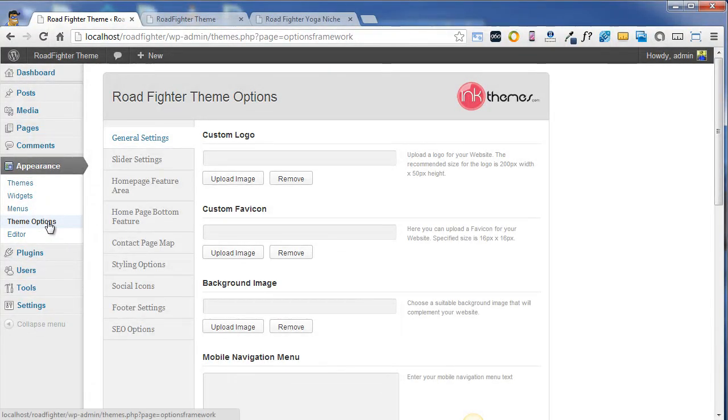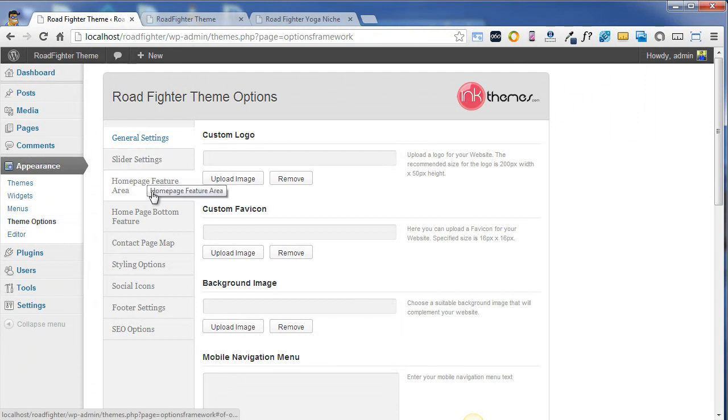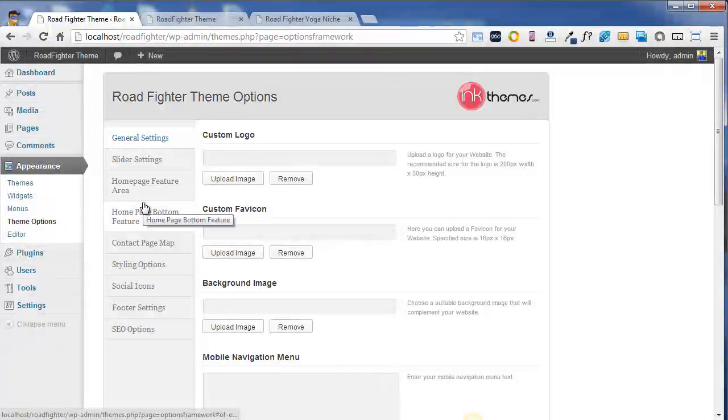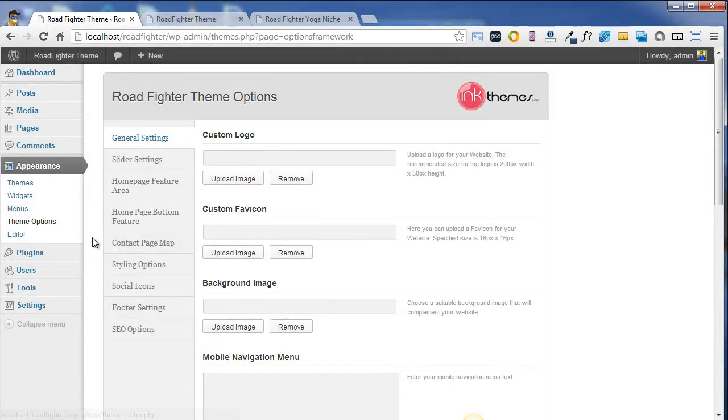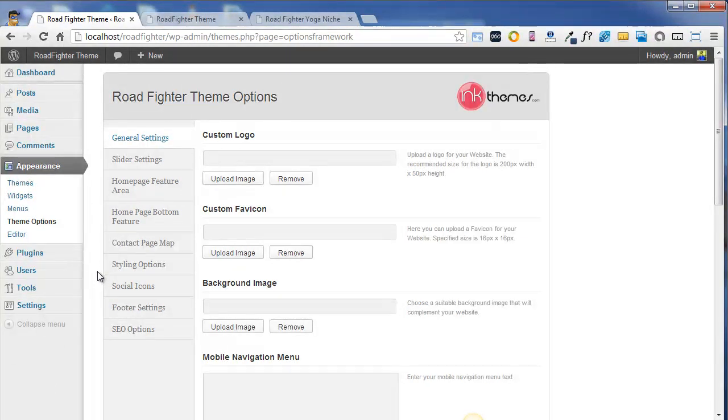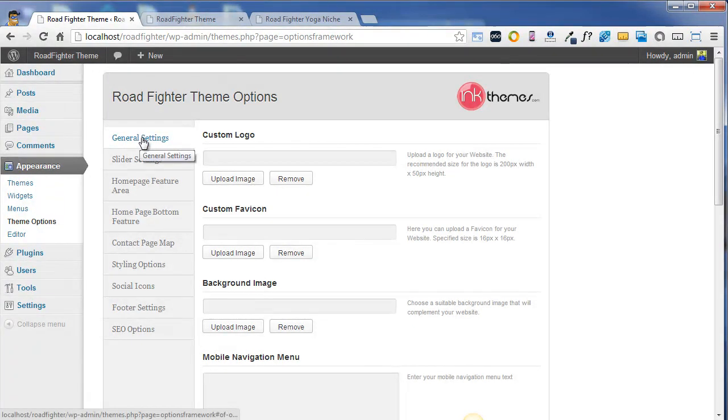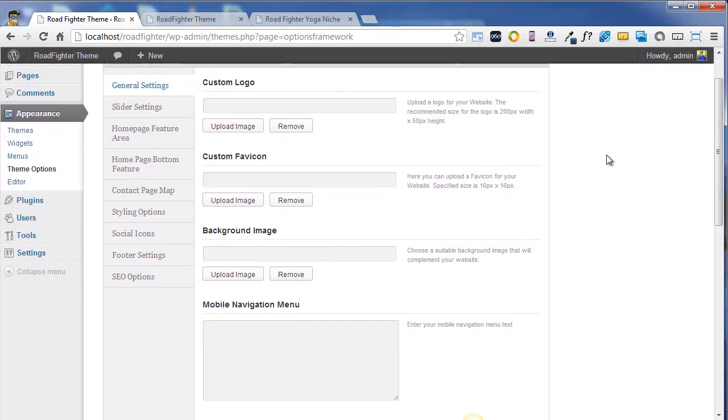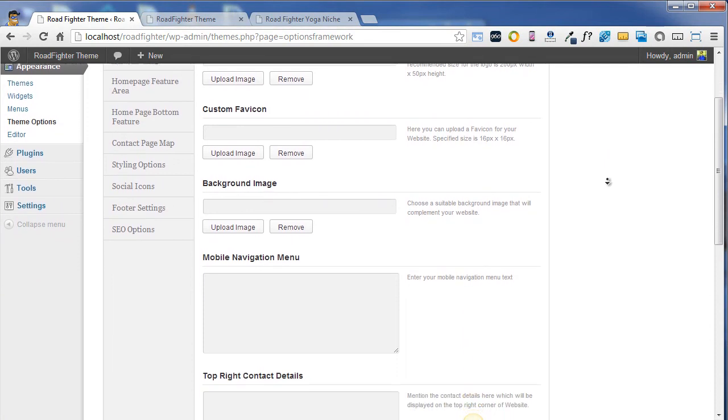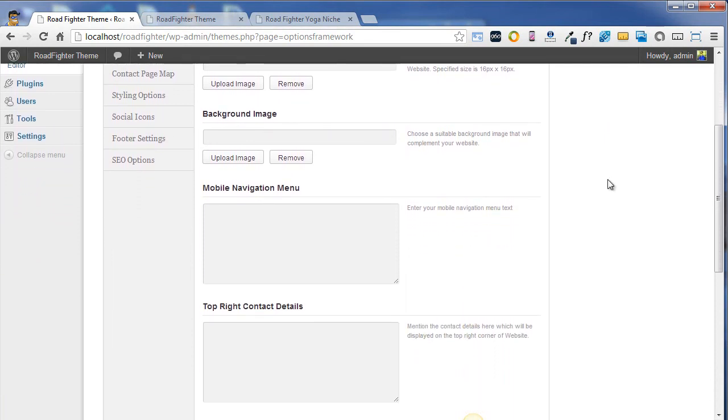Theme options area covers general settings, slider settings, homepage feature area, homepage bottom feature area, the contact page map area, styling options, social icons, footer settings and a few SEO options. The general settings covers logos, favicon, and background images.